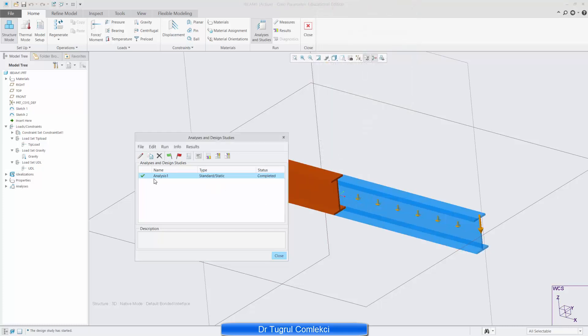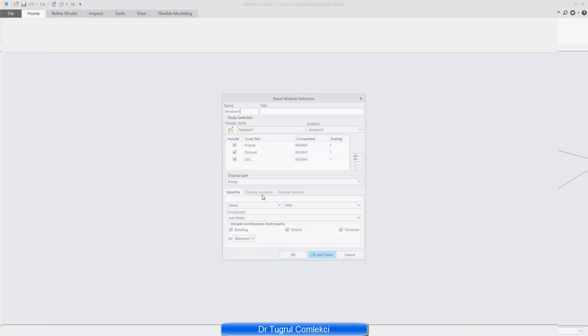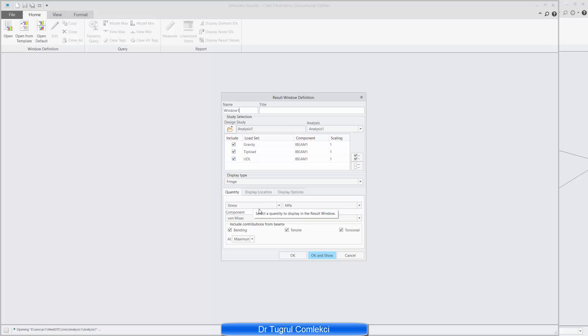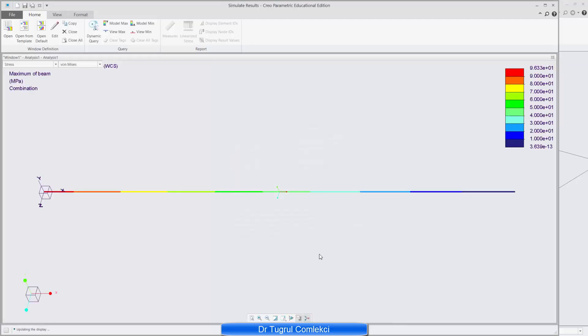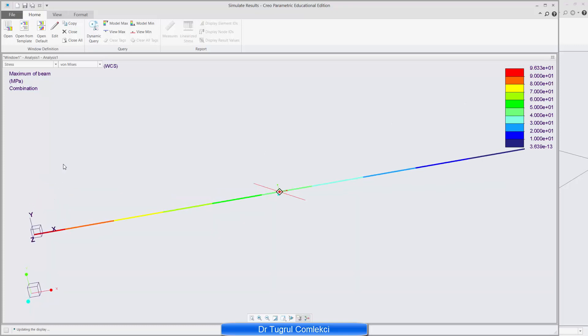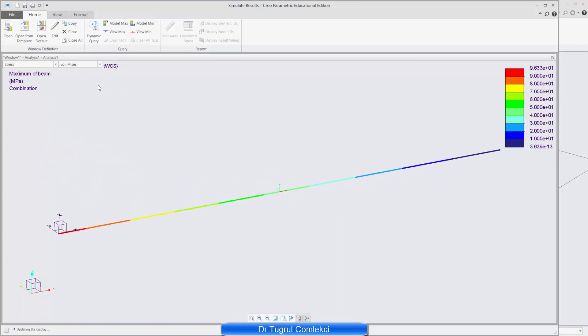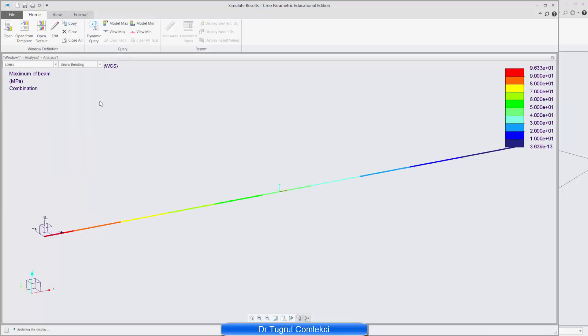That's completed. And I can now go and edit my results. Now it's asking which load sets do you want to include in your review. So I'm including all of these. And I want to do a fringe plot of stress in von Mises. So if I do OK and show, now I can see my stress has increased to 96 MPa at the root of the beam. That now also includes the gravitational effect and the Uniform Distributed Load. And we can do a contour plot of these in the bending direction. And that's effectively the same.